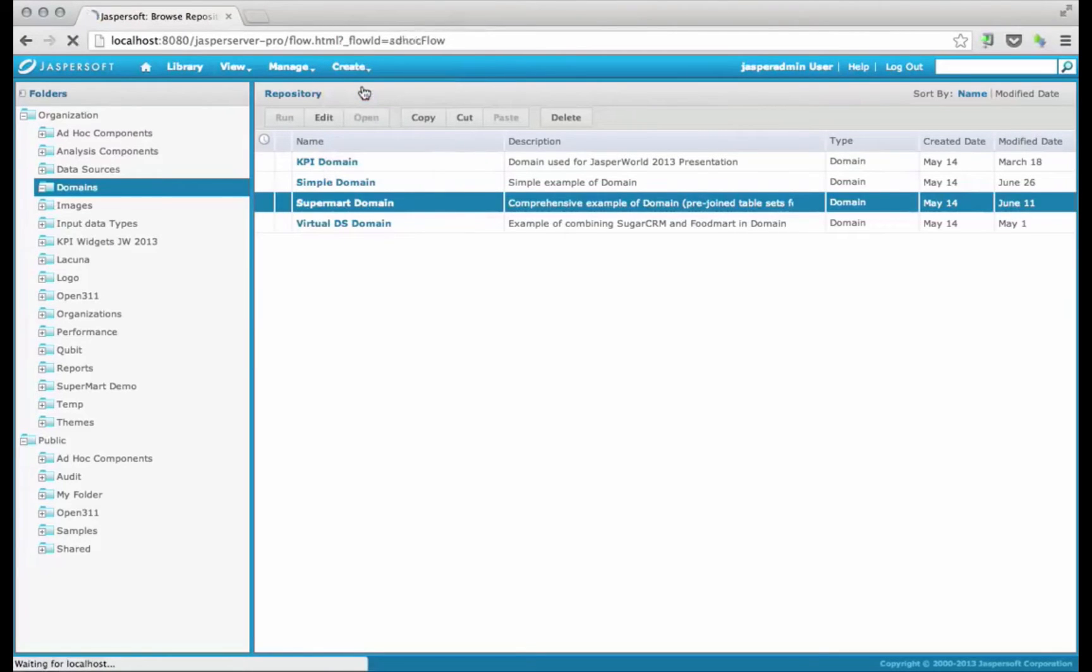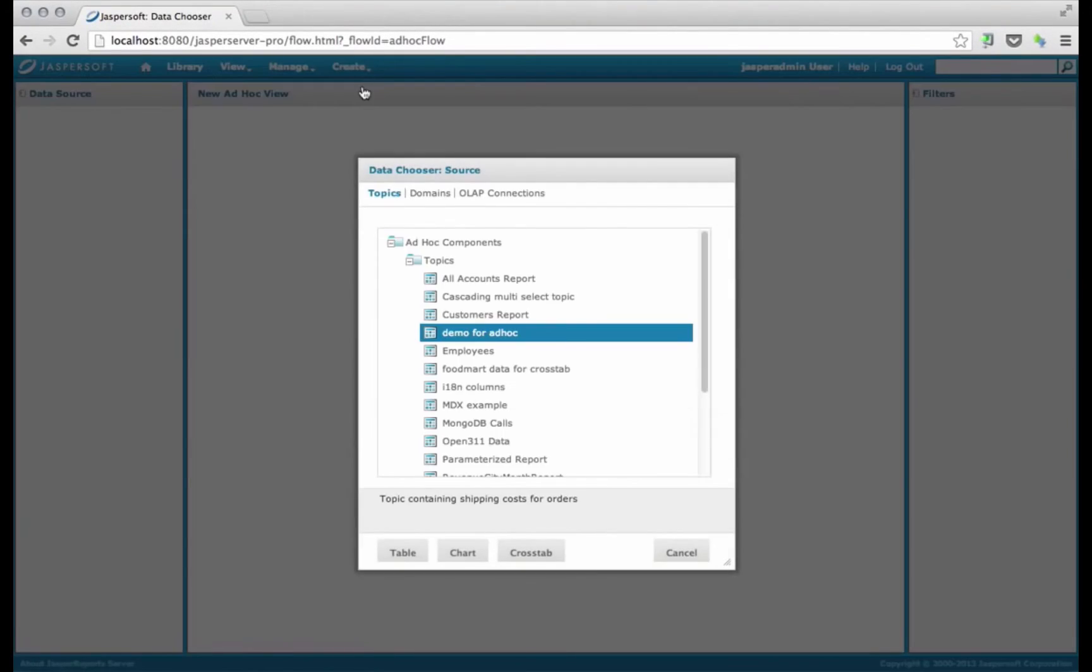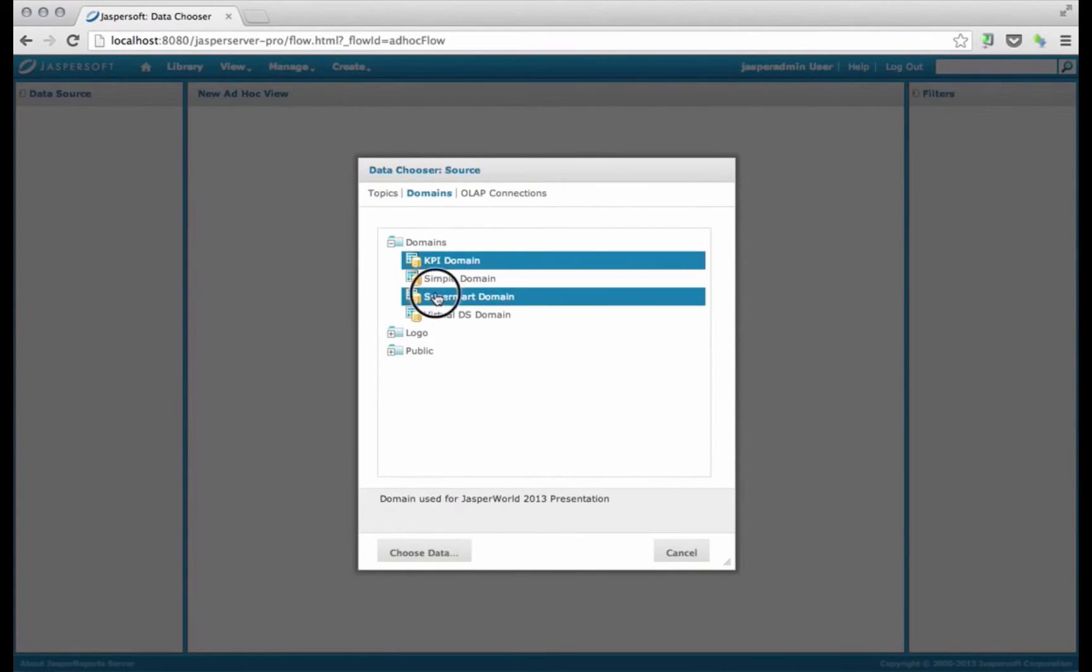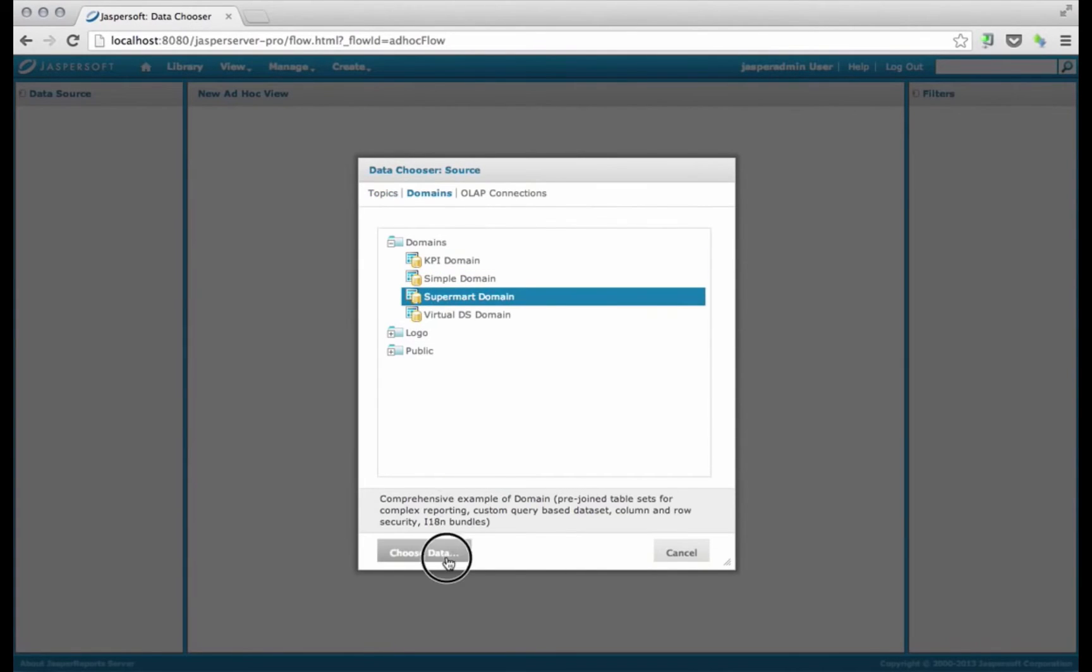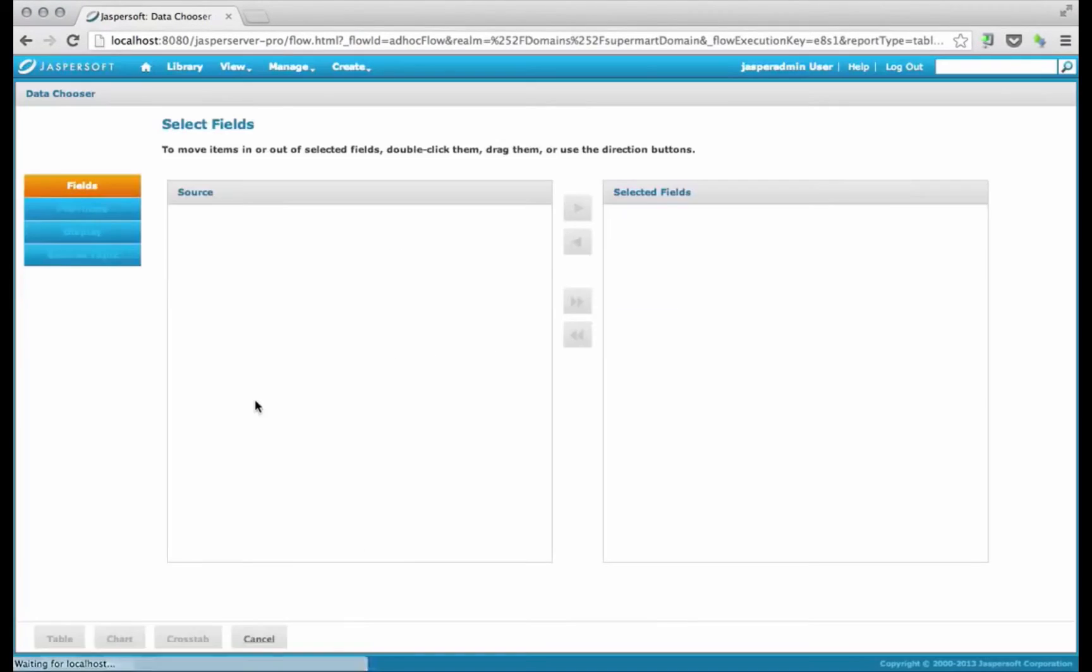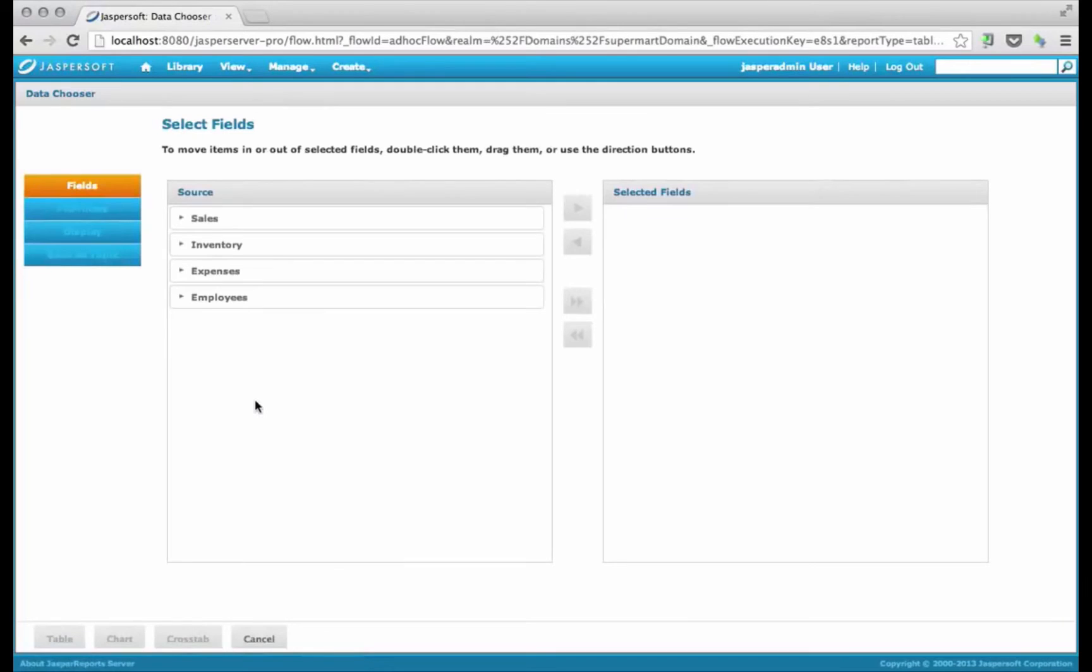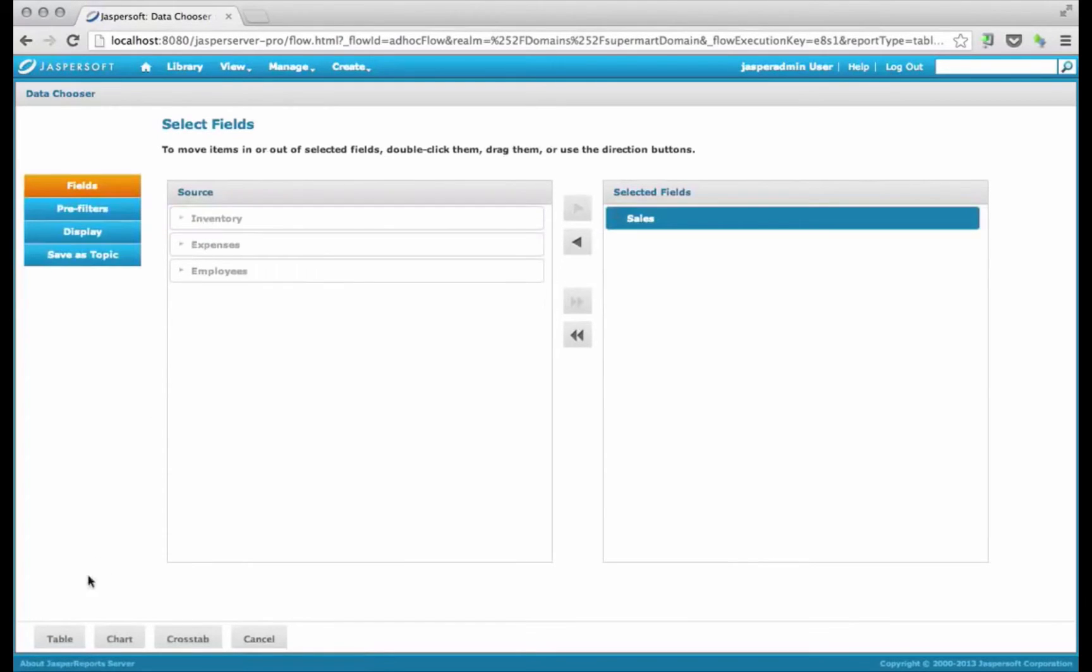If I go to create an ad hoc view, I choose that domain, the SuperMart domain. I'm going to pick sales, and I'm going to create a crosstab.